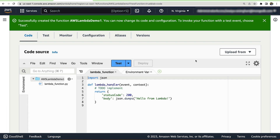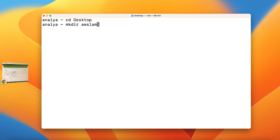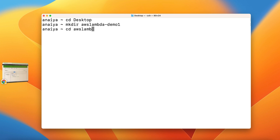Now we are ready to establish a connection between AWS Lambda and our previously made MongoDB cluster. To do this, let's first access our terminal and create a new directory on our local machine — I'm going to do it on my desktop. So cd desktop, and then mkdir AWS Lambda demo one. Now we need to install PyMongo. Since Lambda doesn't have every library available, we need to download PyMongo at the root of our project, so we'll enter the directory we just made: cd AWS Lambda demo1.